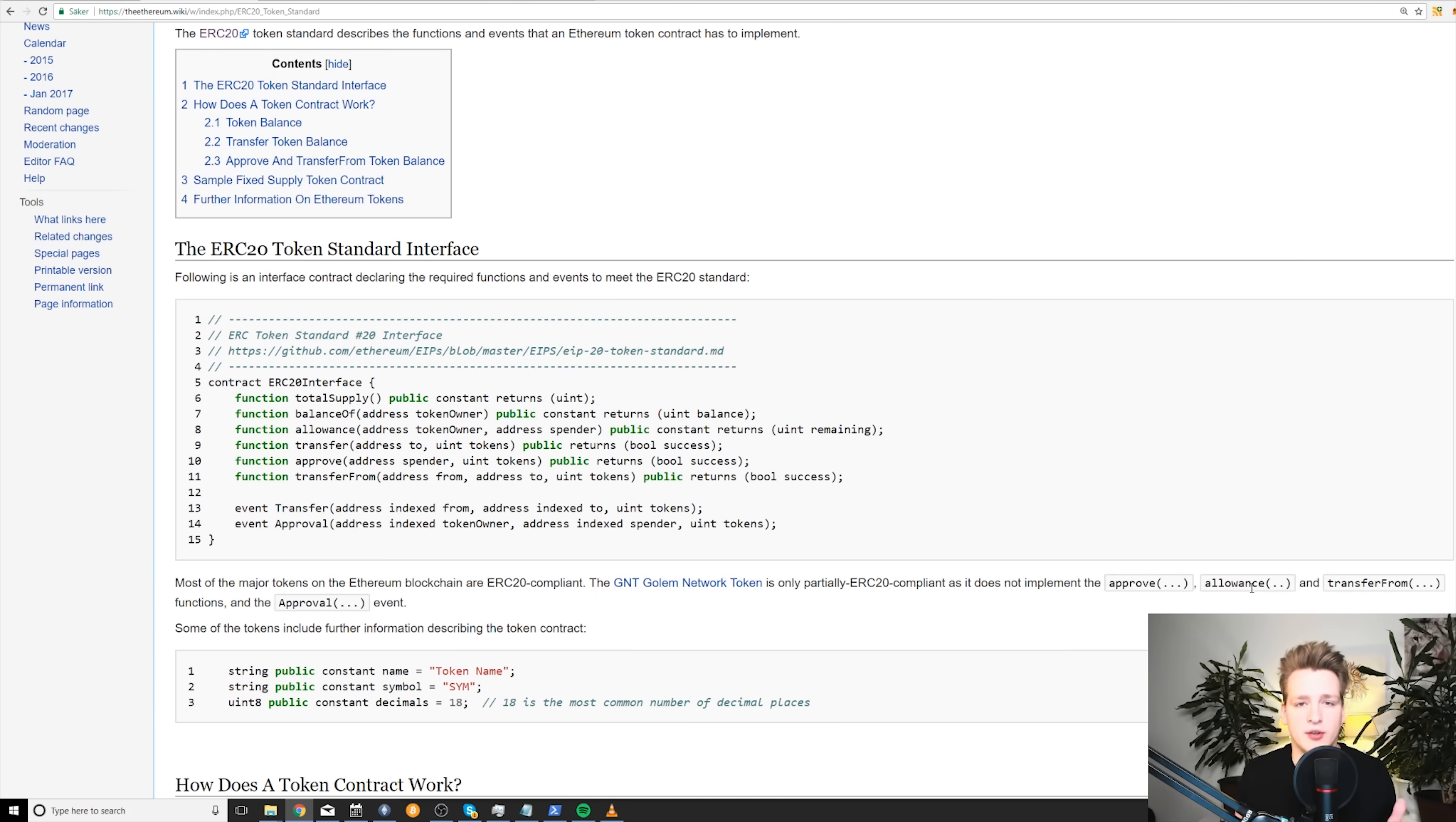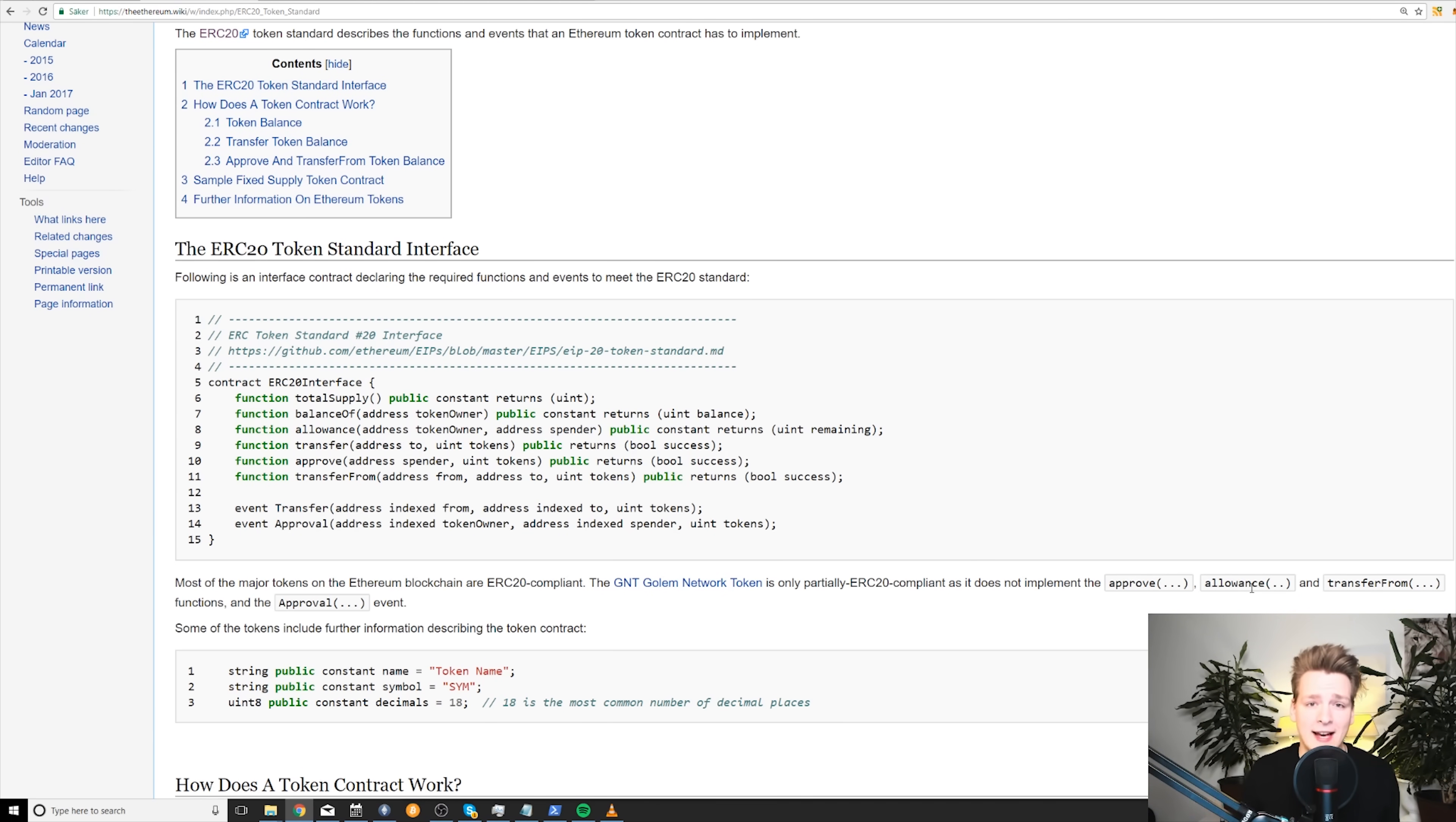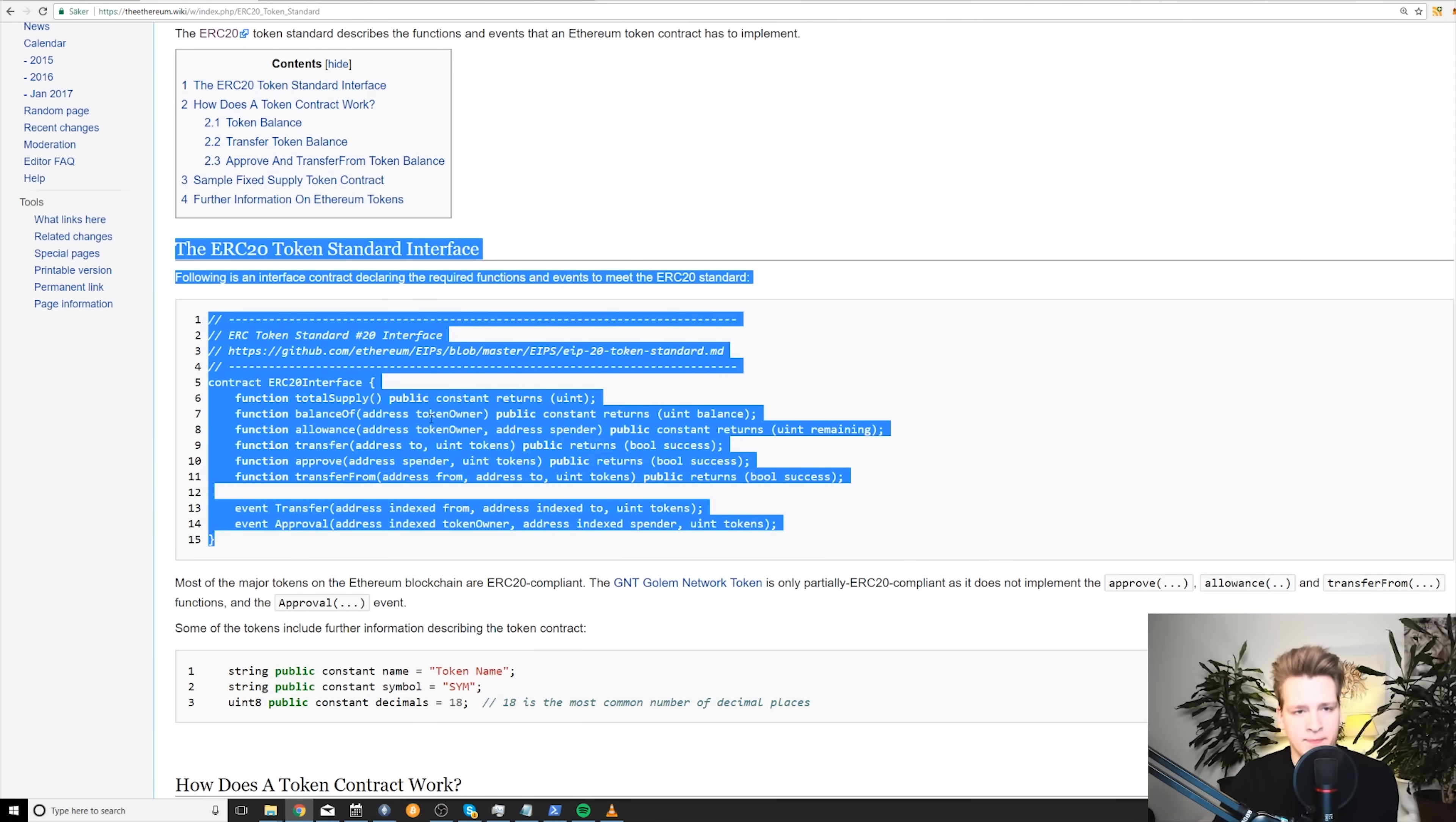Nowadays you just create an ERC20 token. Many of these ICOs you see are just creating a simple ERC20 token. This is exactly what we're going to do today. We will implement the ERC20 interface.